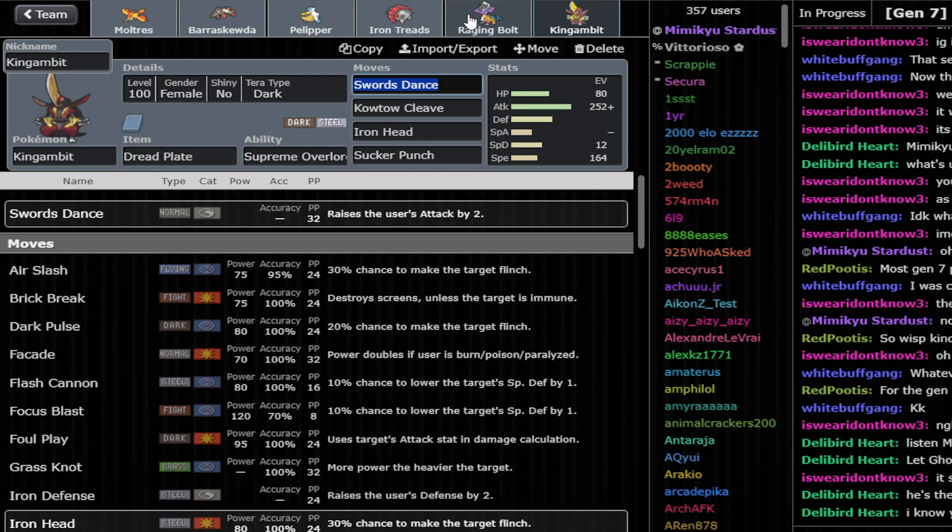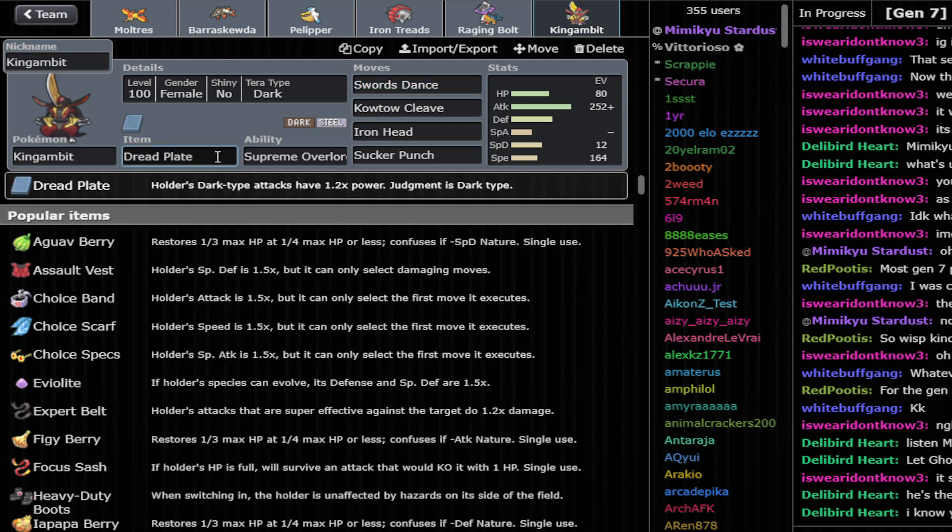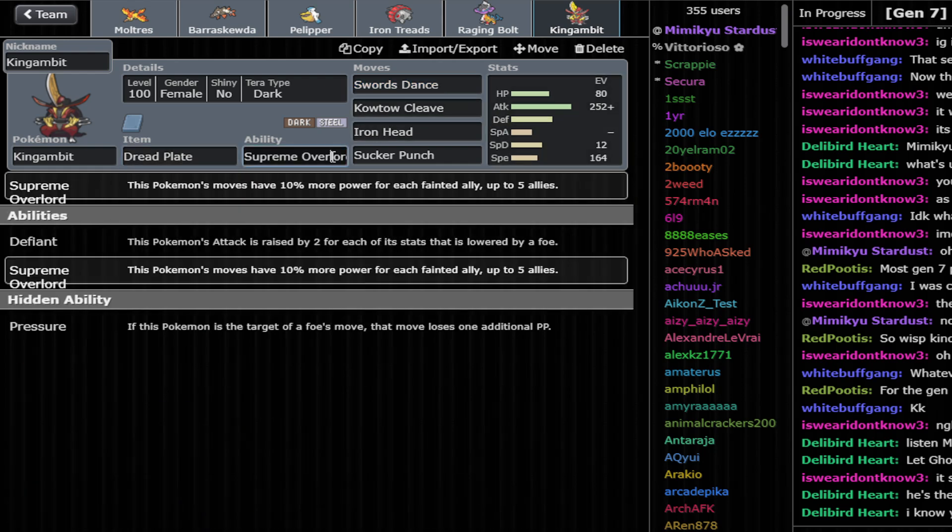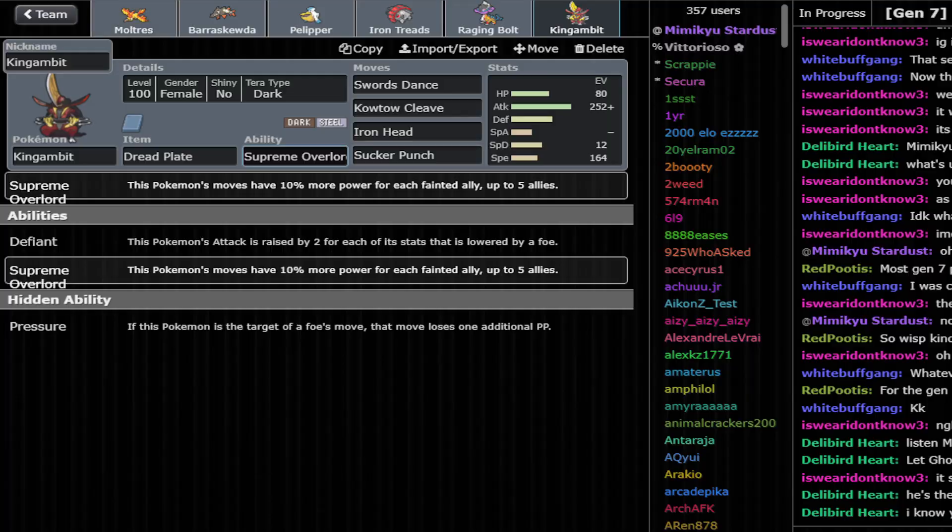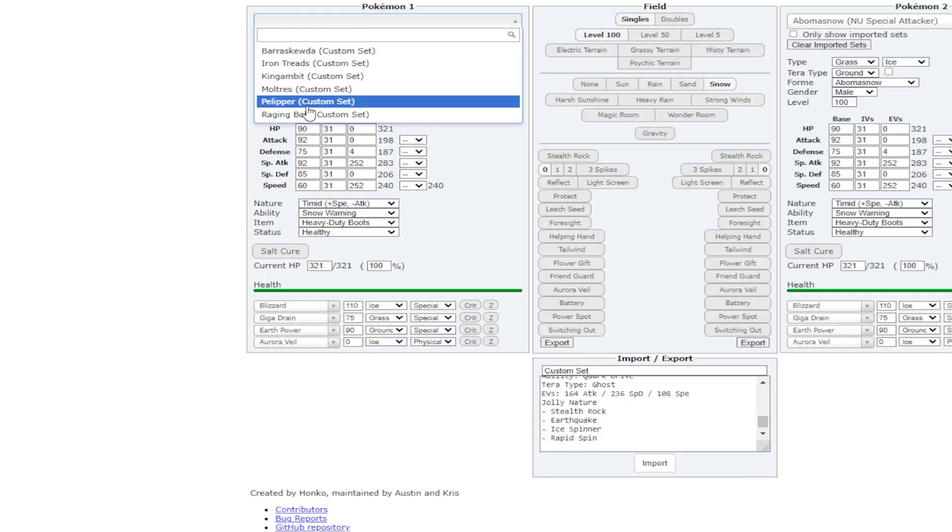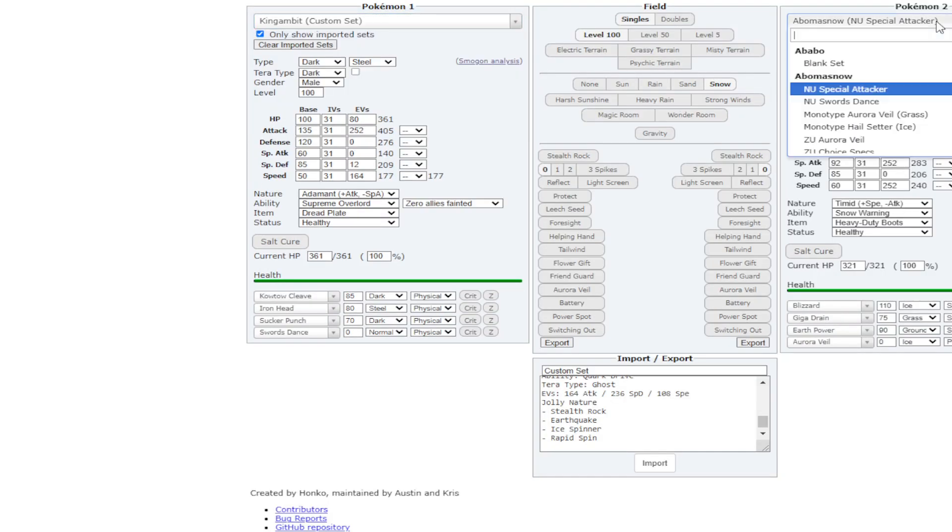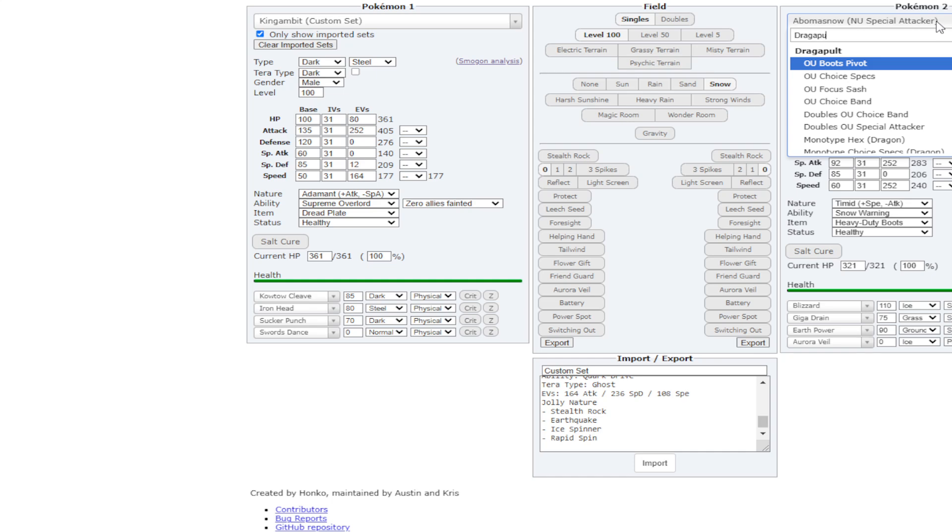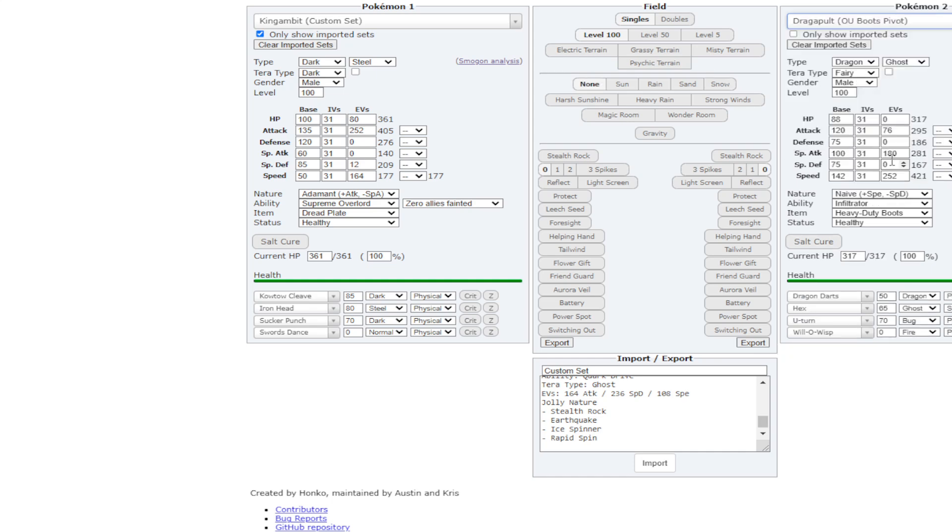So Double Steel can help versus it. We also have super strong Dread Blade. I wonder if after a Will-O-Wisp you can kill it in one hit. Maybe after some Supreme Overlord. Let me calc that. Let me calc that. That's an interesting calc. Maybe that's why they have it.